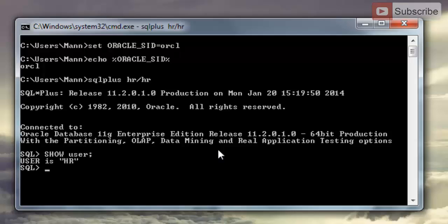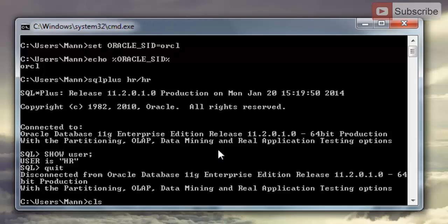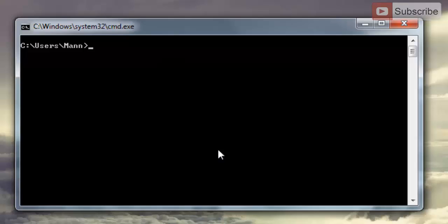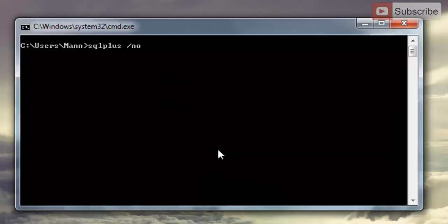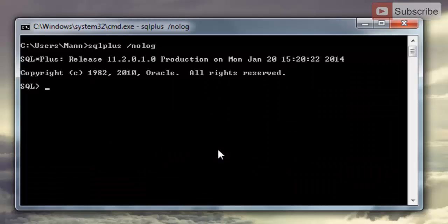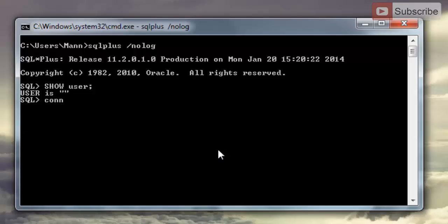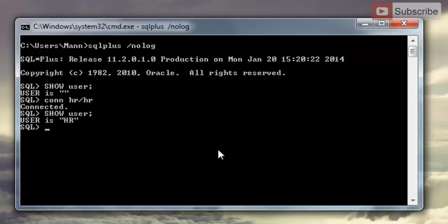To check, just write SHOW USER and hit Enter — as you can see, we are connected to HR user. Another way to create this connection is to exit the SQL prompt by writing QUIT and hitting Enter. Back at the command prompt, write SQLPLUS /NOLOG and hit Enter. We are in SQL*Plus but not connected to any user. To connect, write CONN username/password — 'hr/hr' — and we are connected to our HR user.